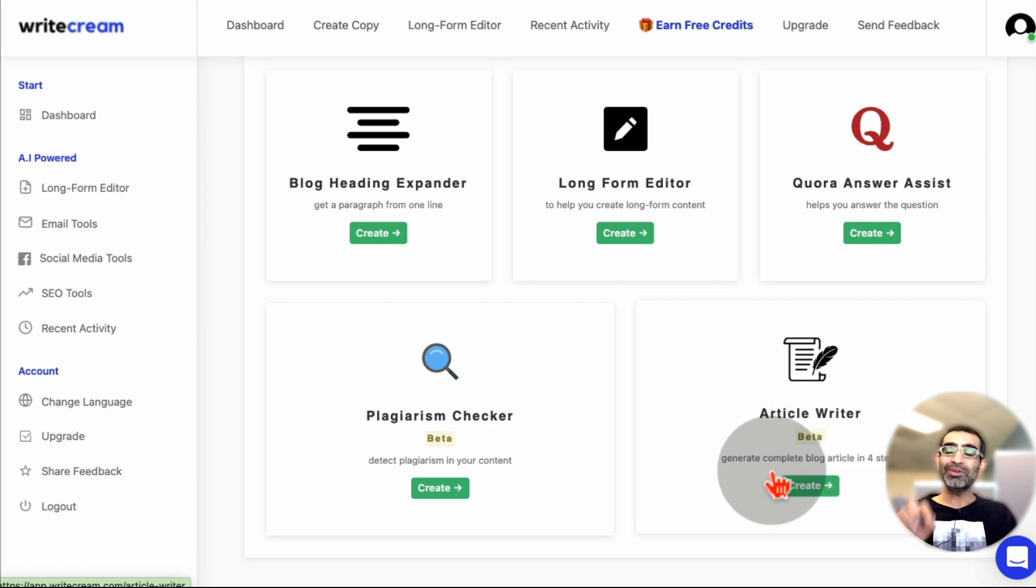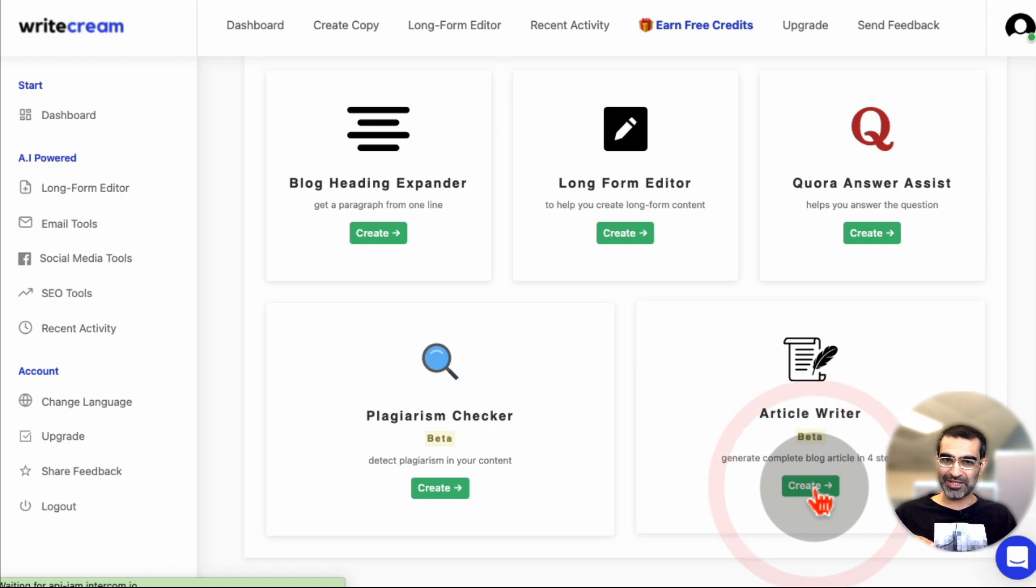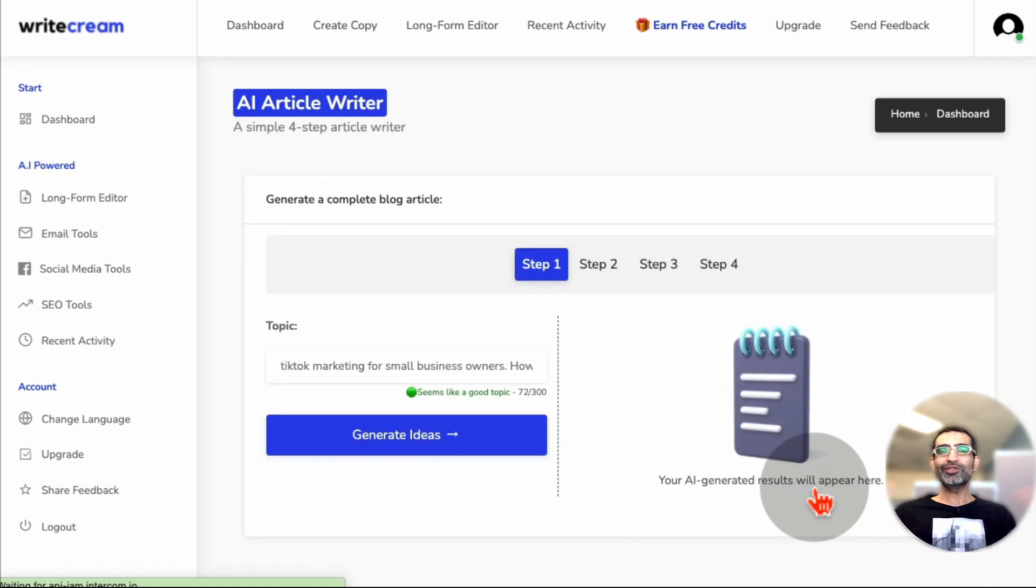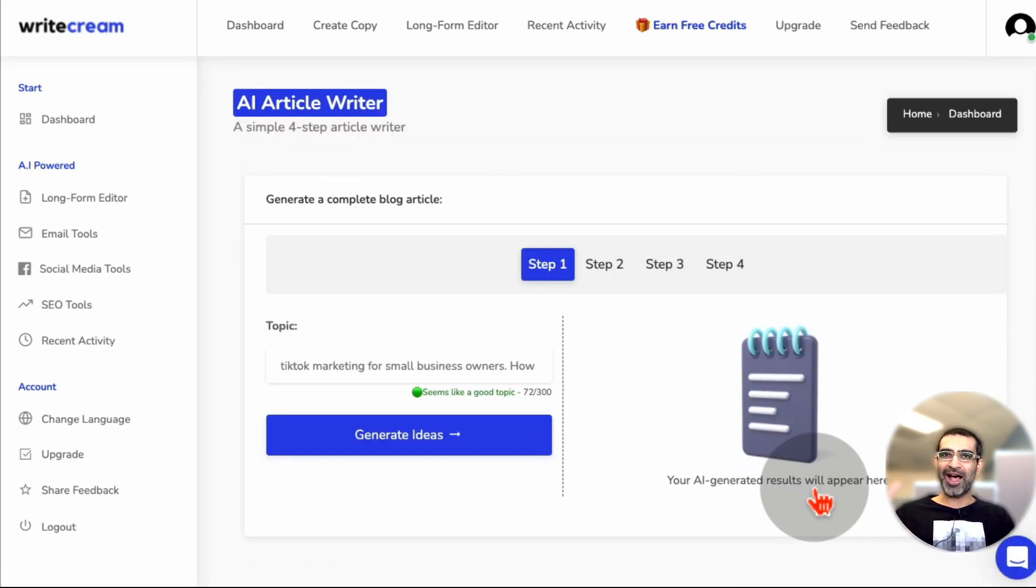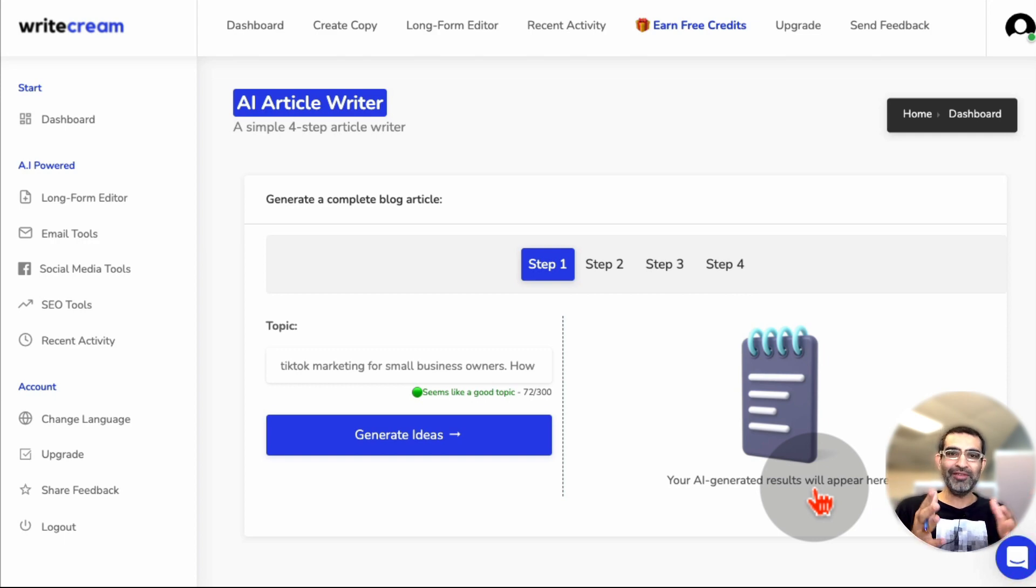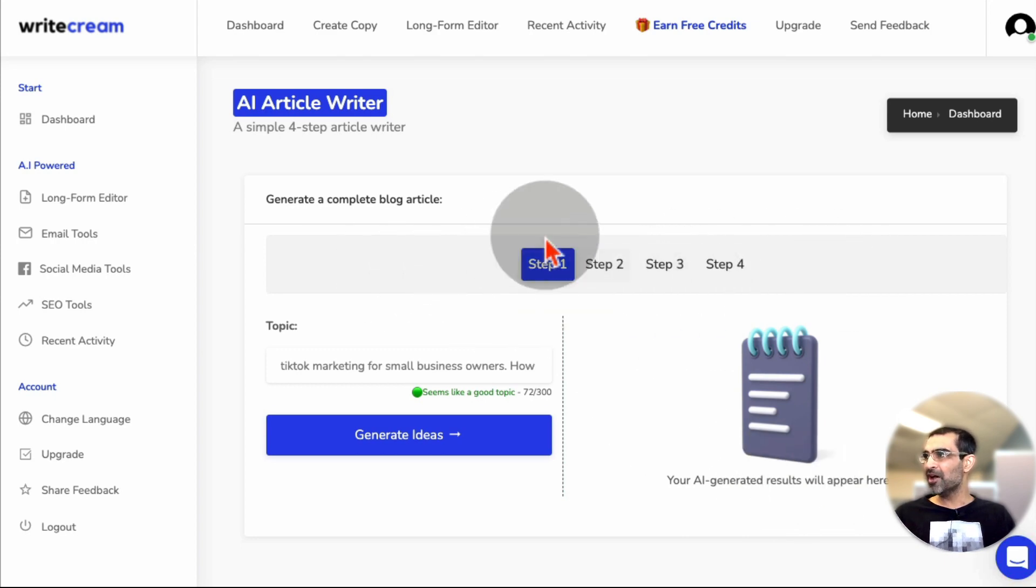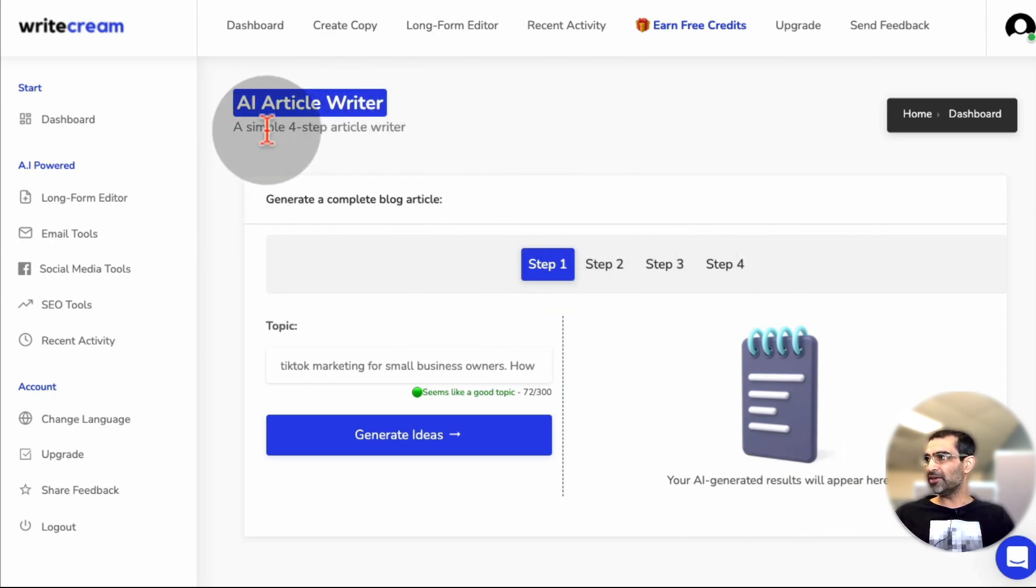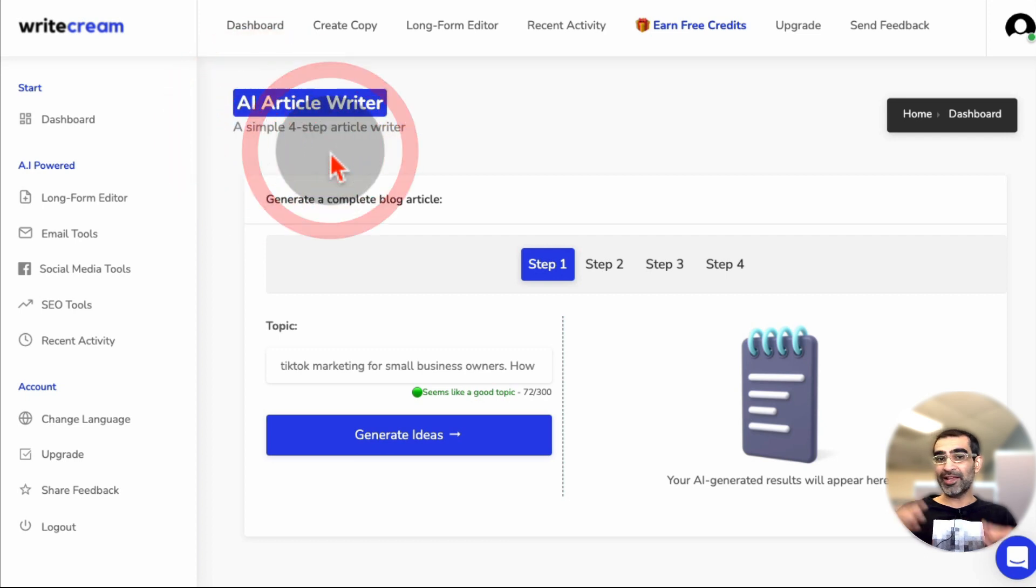It generates complete blog articles for you in four steps. It used to take me about two hours, and I'm going to show you how fast. It took me about 10 minutes, or even less than that, to create this blog article, and I'm going to show you all the steps for this tool. So AI article writer, four steps, and then you'll have your blog article.